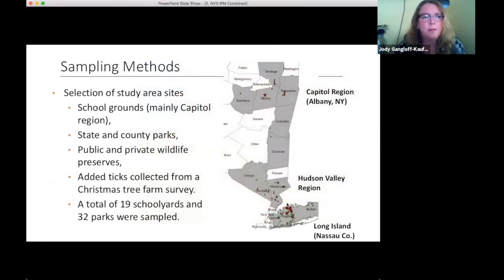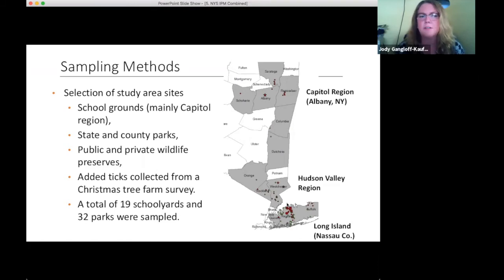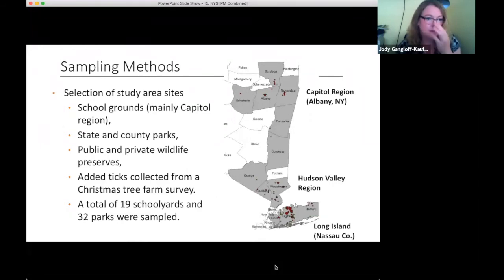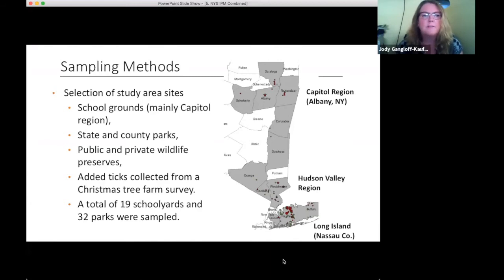Our sampling covered a variety of areas. We did most school grounds sampling in the capital district and upper Hudson Valley, where schools are next to large woodlots with ideal conditions. Nassau County schools were not conducive to tick populations. We also sampled state and county parks in the Hudson Valley and Long Island, public and private wildlife preserves in Nassau County, and added ticks from a Christmas tree farm survey from 2017. In total, 19 schoolyards and 32 parks were sampled.